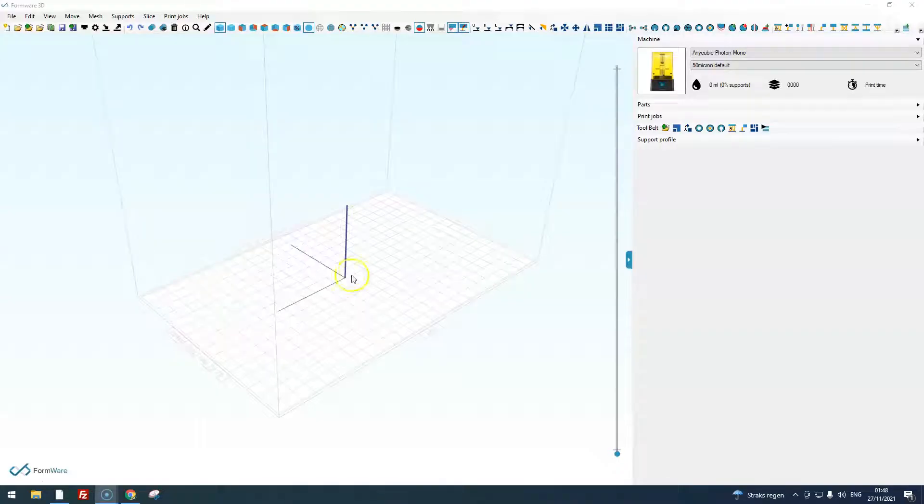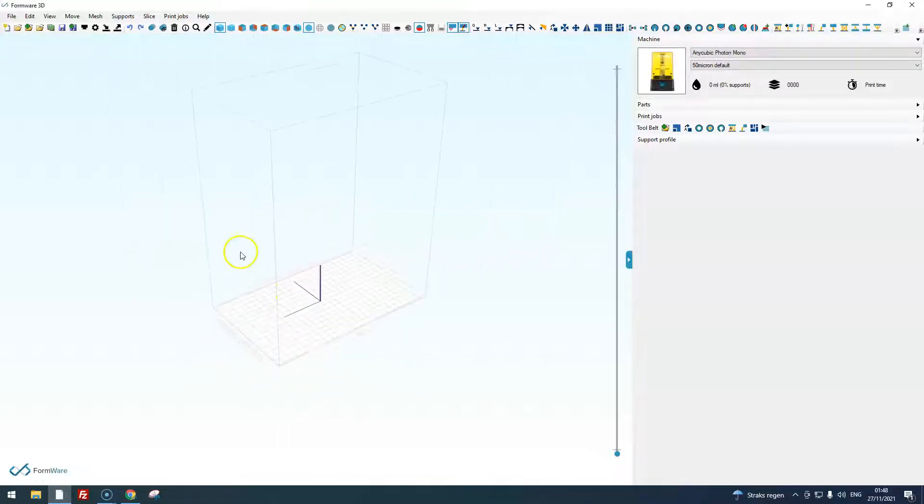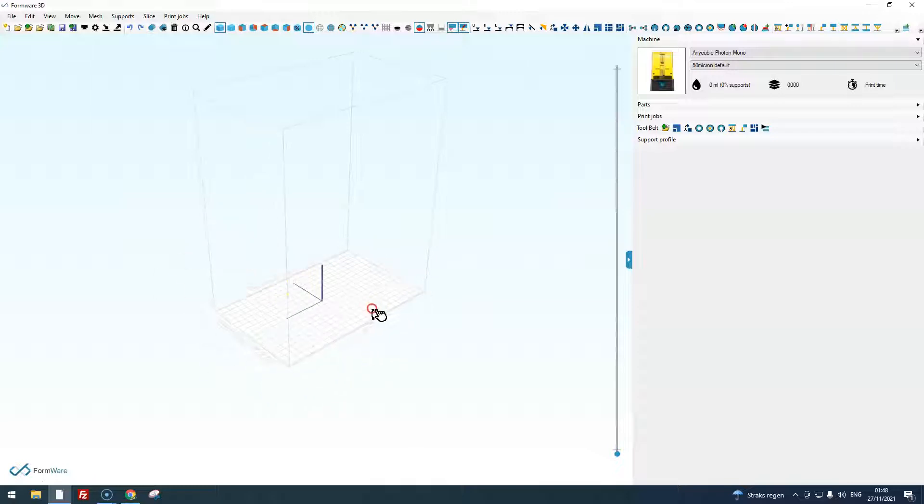So, in this video we will talk about the interface of Formware 3D. The interface is centered around the build platform of your 3D printer.